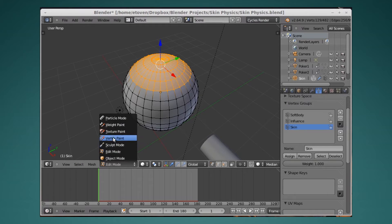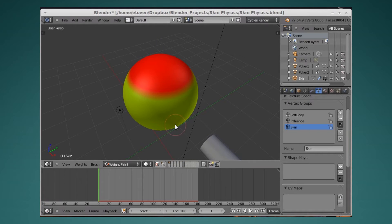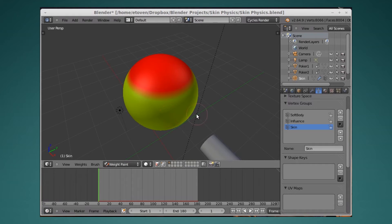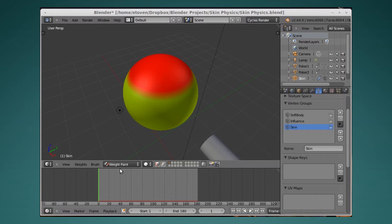So if we go into weight paint mode, it should look something like this. What's going to happen is the light areas are going to be fleshy, rubbery skin in a model. In the dark red areas, it's going to be rock hard stuff that's not fleshy, rubbery skin.